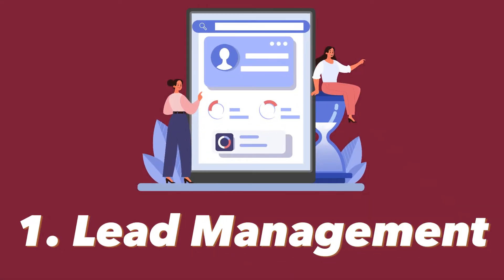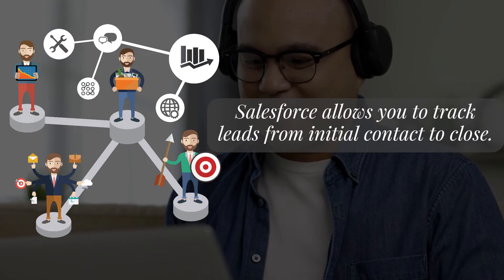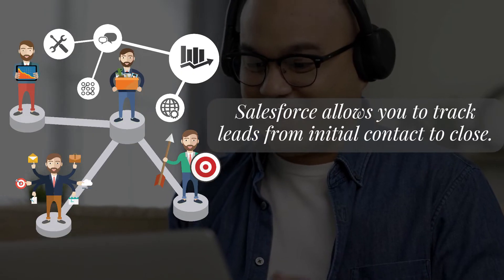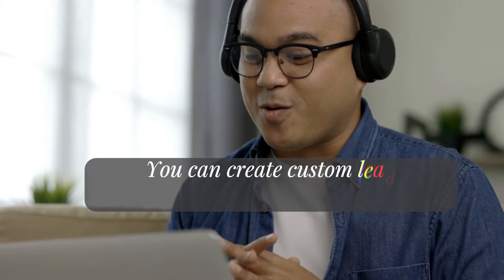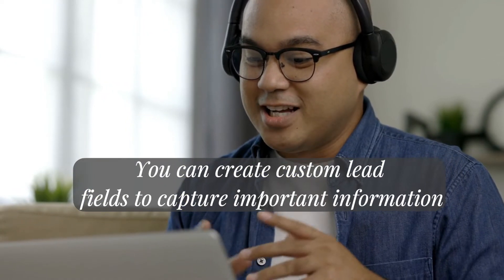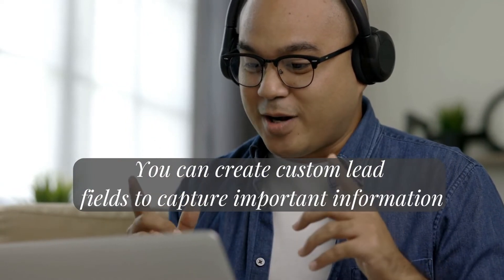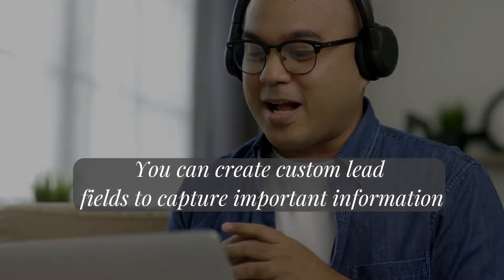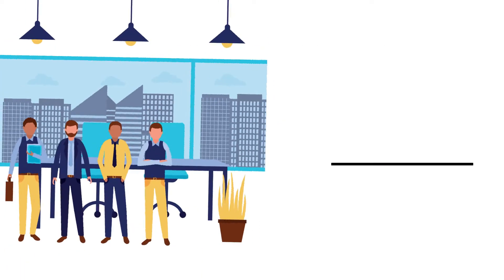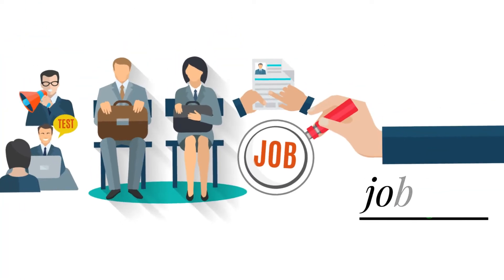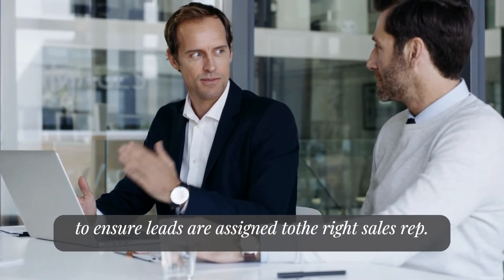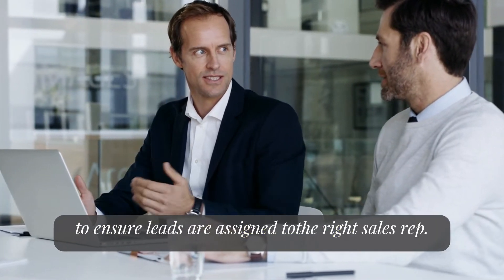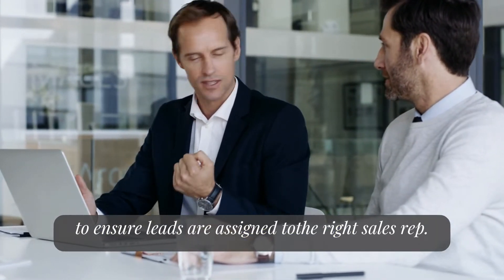The first step in sales management is lead management. Salesforce allows you to track leads from initial contact to close. You can create custom lead fields to capture important information such as lead source, industry, and job title. You can also set up lead assignment rules to ensure leads are assigned to the right sales representative.